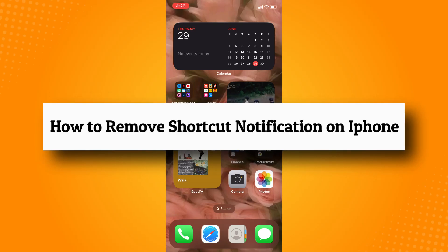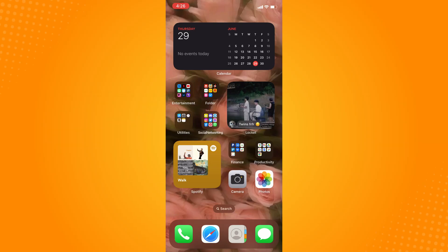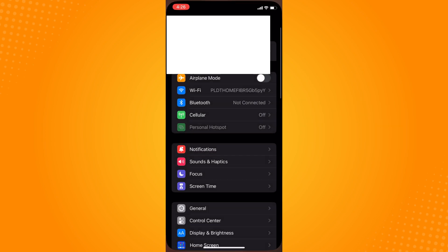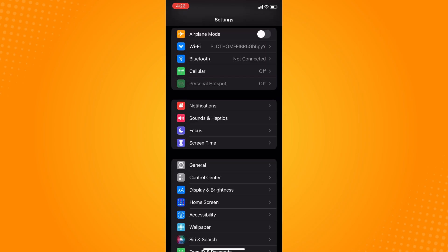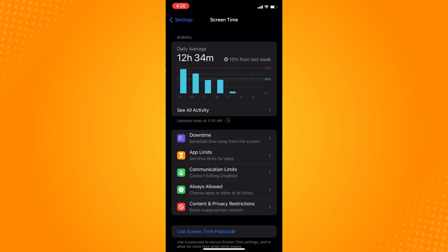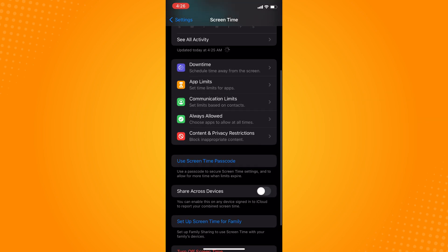Here's how to remove shortcut notifications on iPhone. Go directly to your Settings, then scroll up a little bit until you see Screen Time. Tap on Screen Time and it will show your daily average.